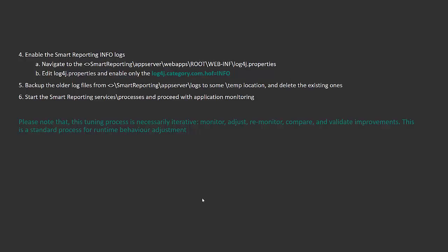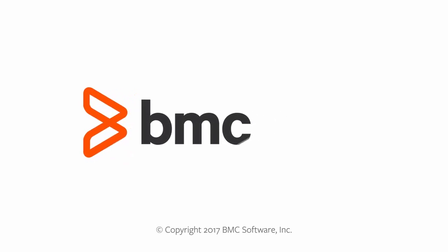In this way, you can monitor performance issues and see whether the applied configuration improves Smart Reporting behavior. Thank you for watching the video. Stay tuned.